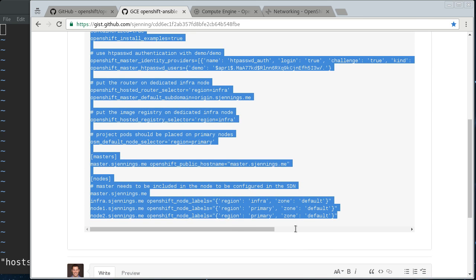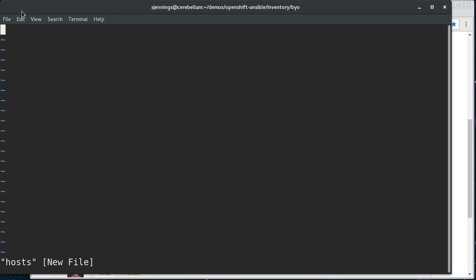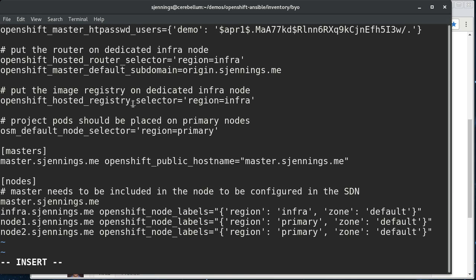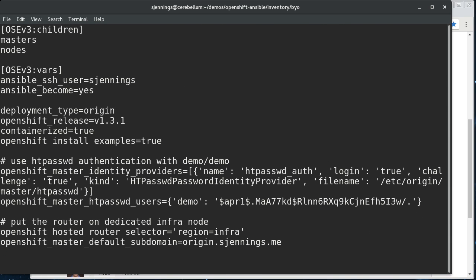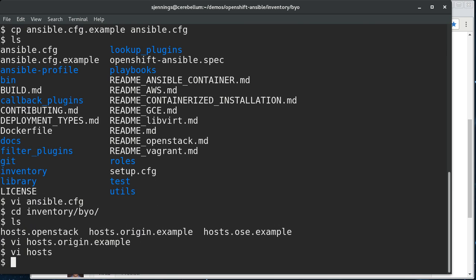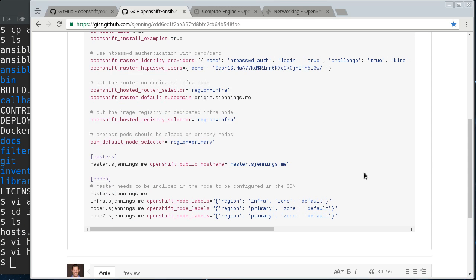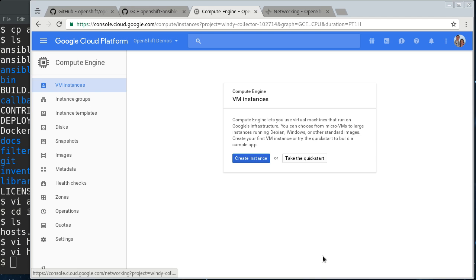We're going to take all this and paste it in here. Make sure that that happened. All right. So the next thing we've got to do is we've got to pre-create our instances here. So I'm going to do this on Google Cloud Platform, the GCE Compute Engine.